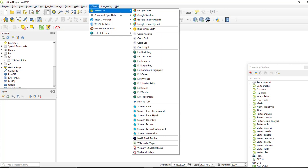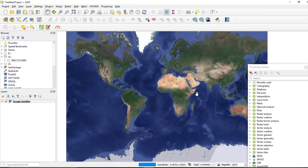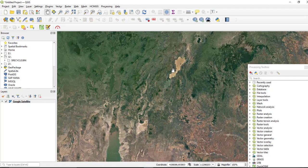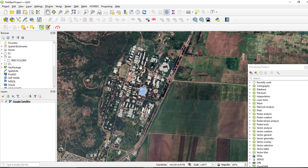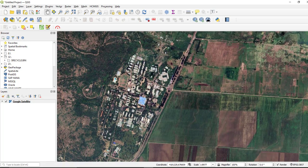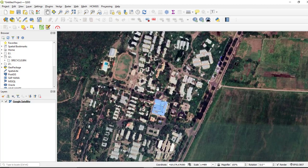Go to the base maps and select Google Satellite, then navigate to your area of interest. For example, I am going to this area — this is Argument University, located in the southern part of Turkey. You need to limit the extent of your image; if you need more detail, zoom in more.